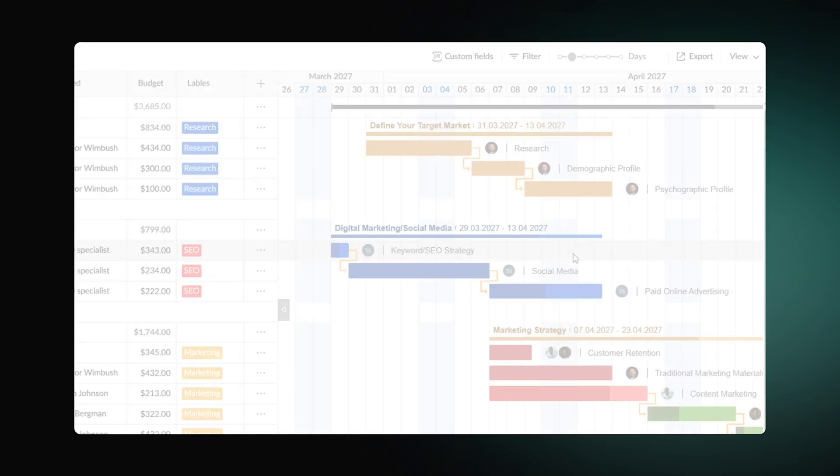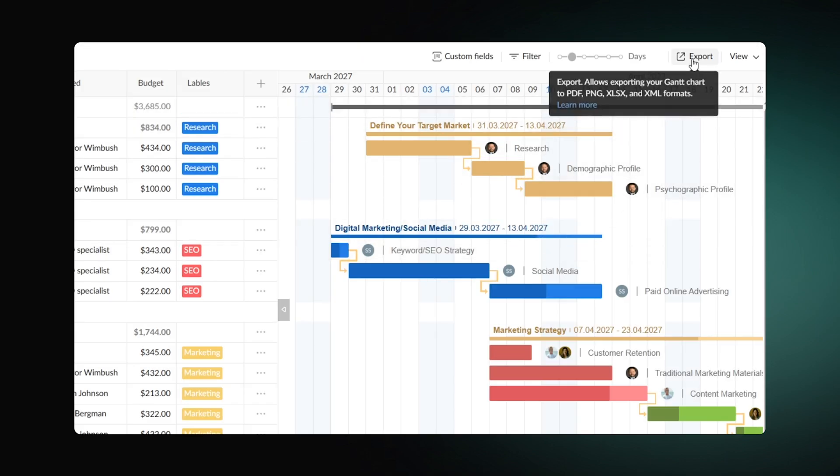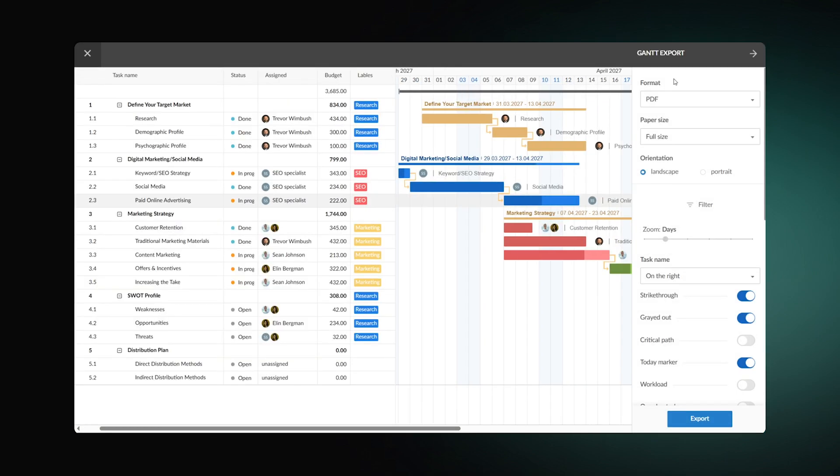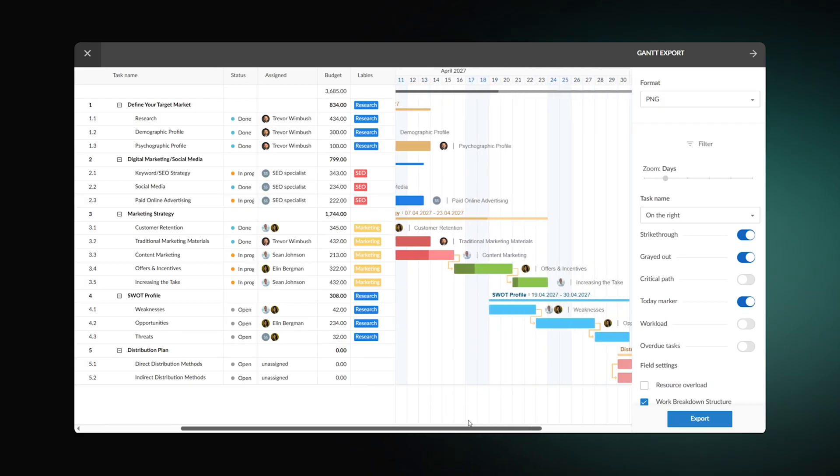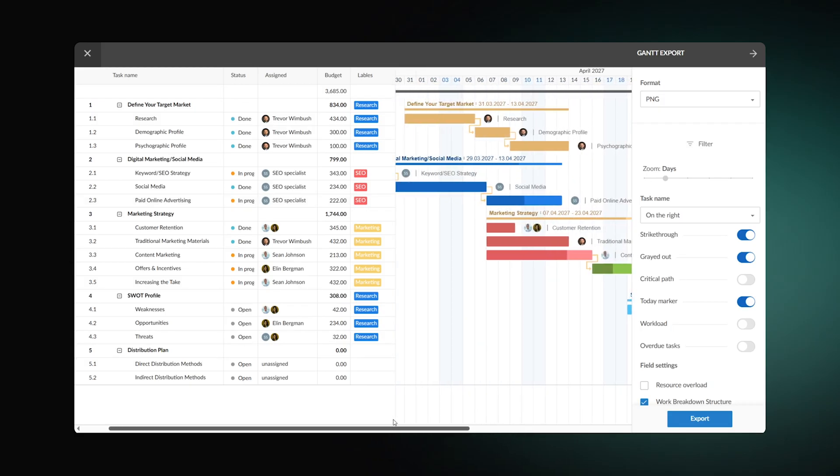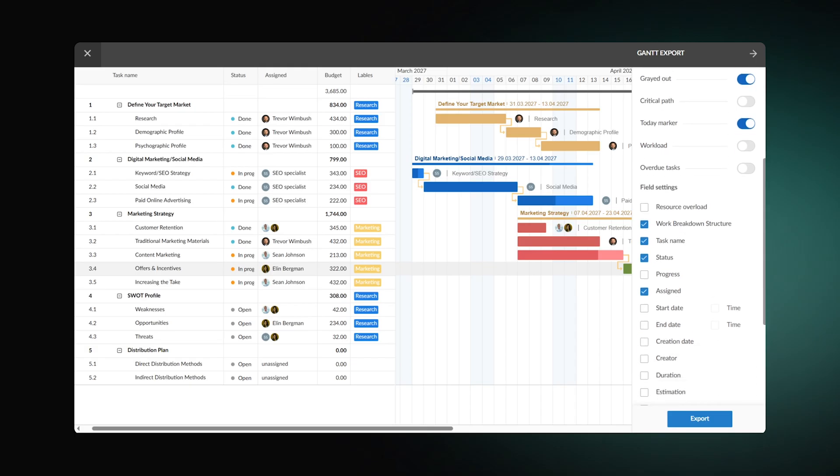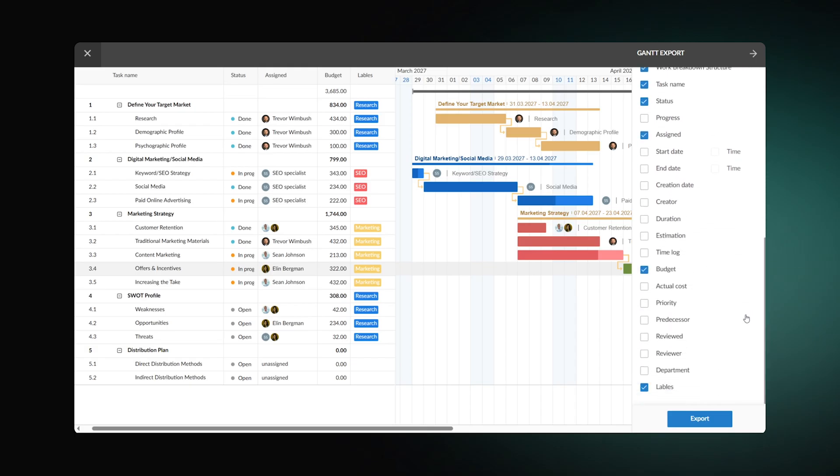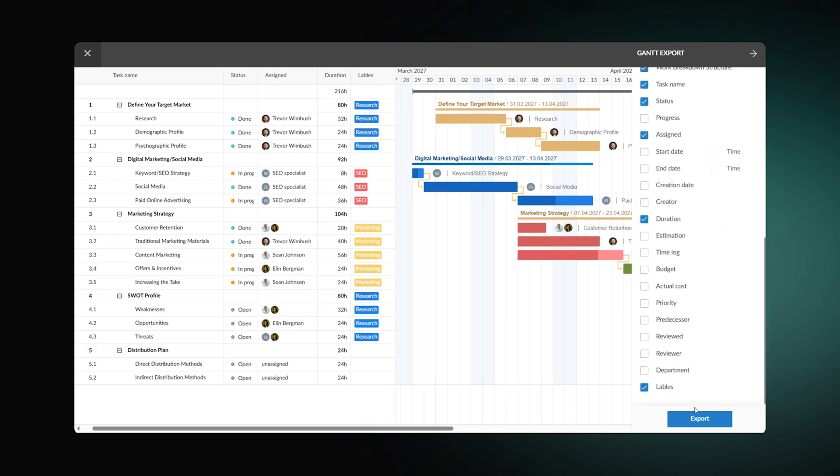But let's imagine you want to export your timeline. Select Export and adjust the settings. Firstly, you can choose one of the four available formats. Let's go for PNG. Secondly, specify the project's details that should be included in the chart. And finally, export your project.